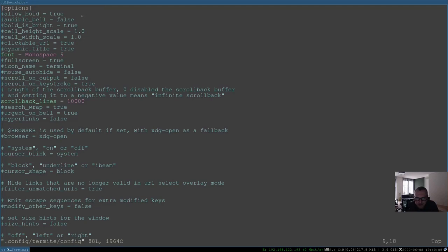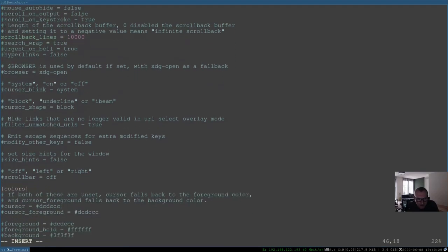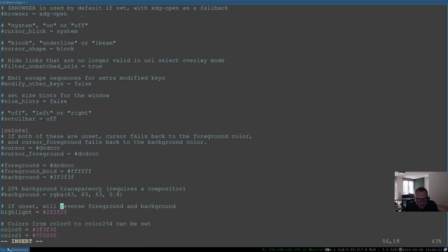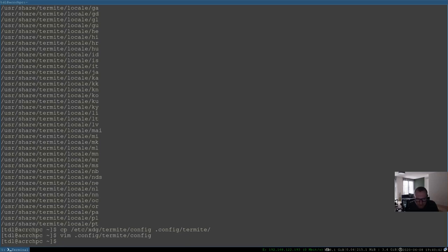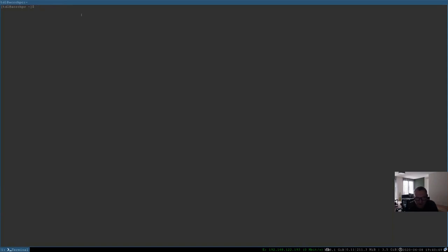Let's also set the font size to 11 here — delete the existing value and insert 11. Then find the background_opacity setting, uncomment it, and set it to 0.8 (80%). Save and quit. Open a new terminal with Mod+Enter — but we still don't have opacity. We need to set up a compositor.